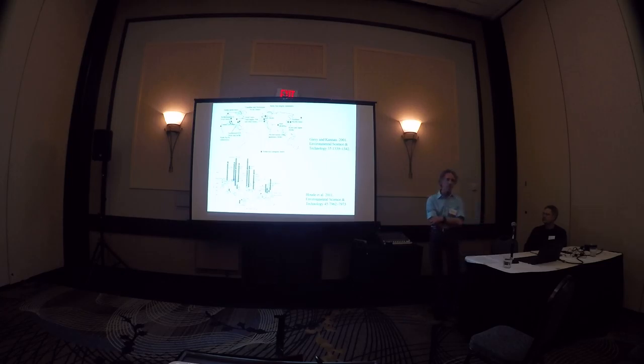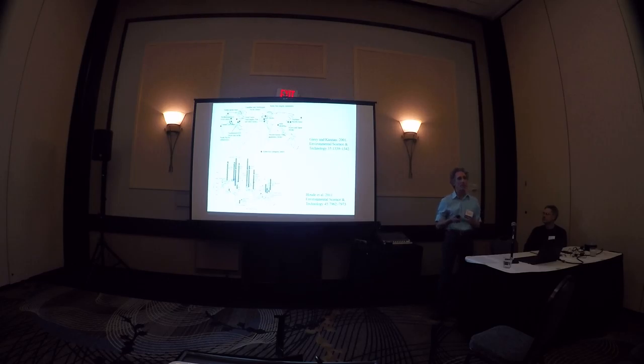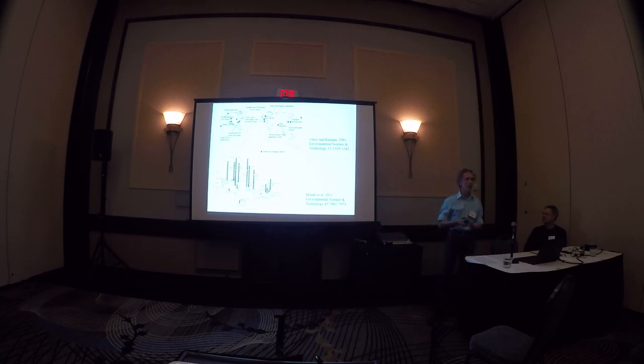But some things we do know is that perfluorinated compounds behave differently in fish from the way they do, from the way some of the legacy contaminants that we're used to looking at. Things like polychlorinated biphenyls, PCBs,